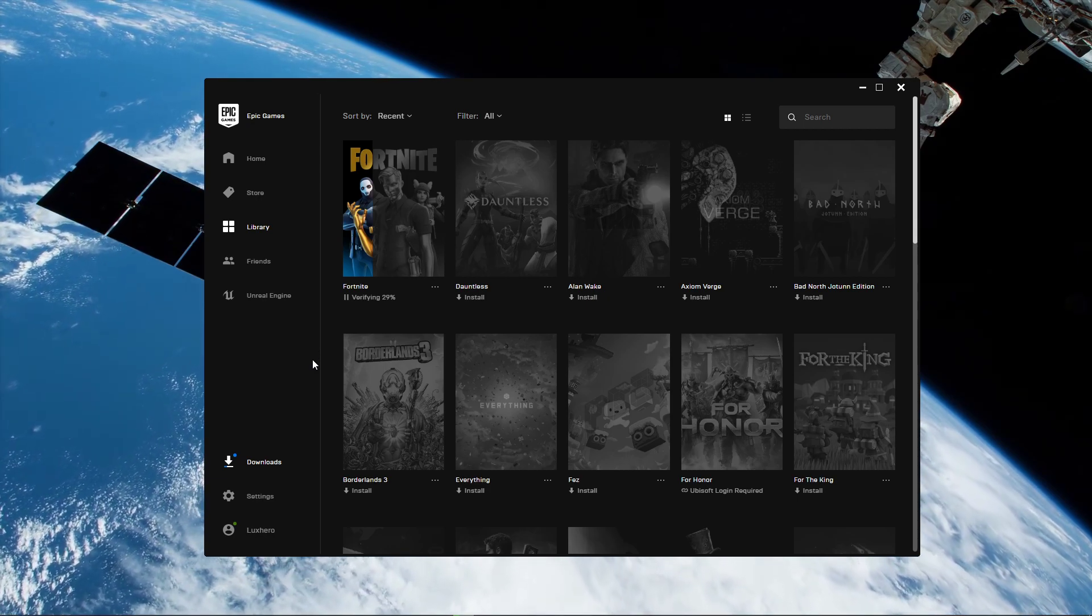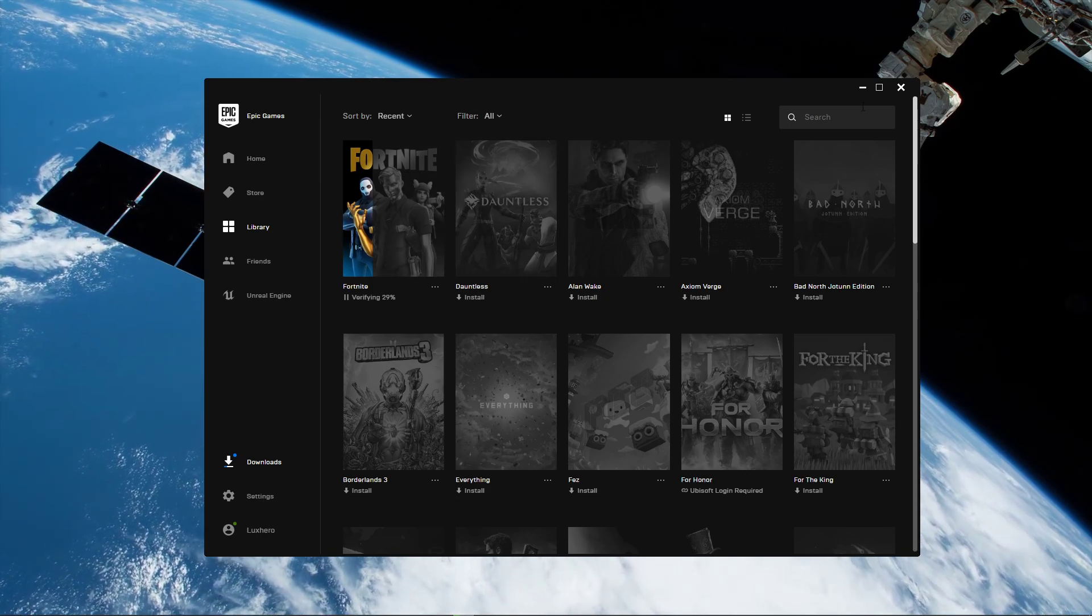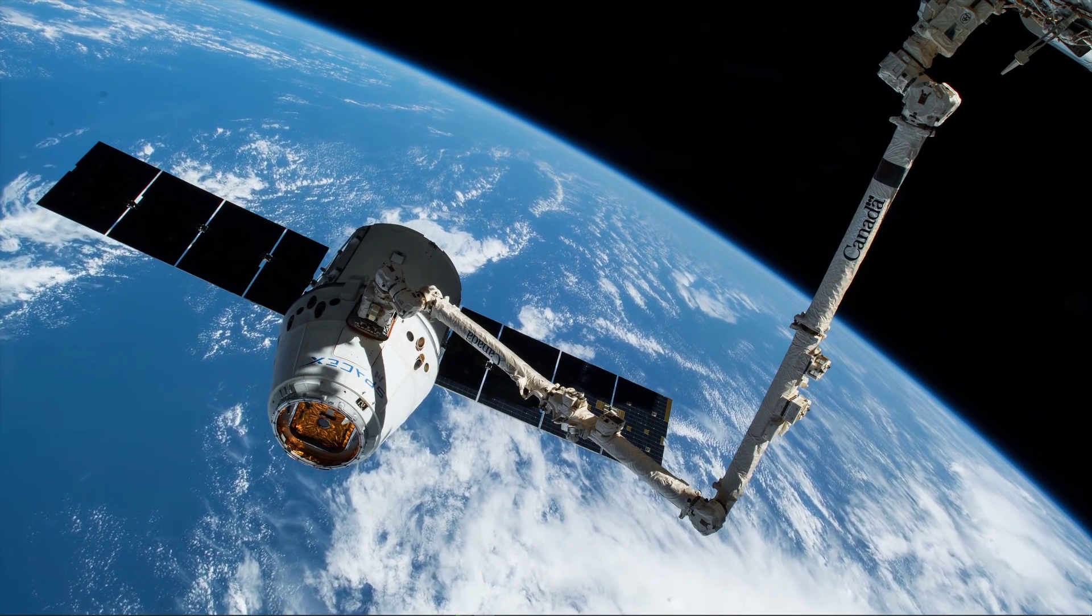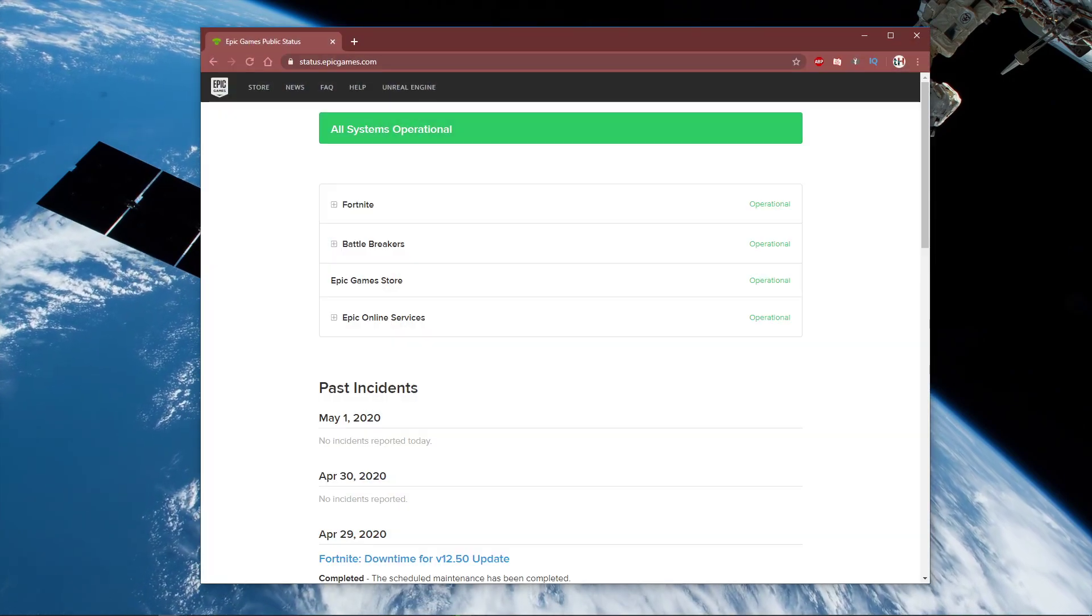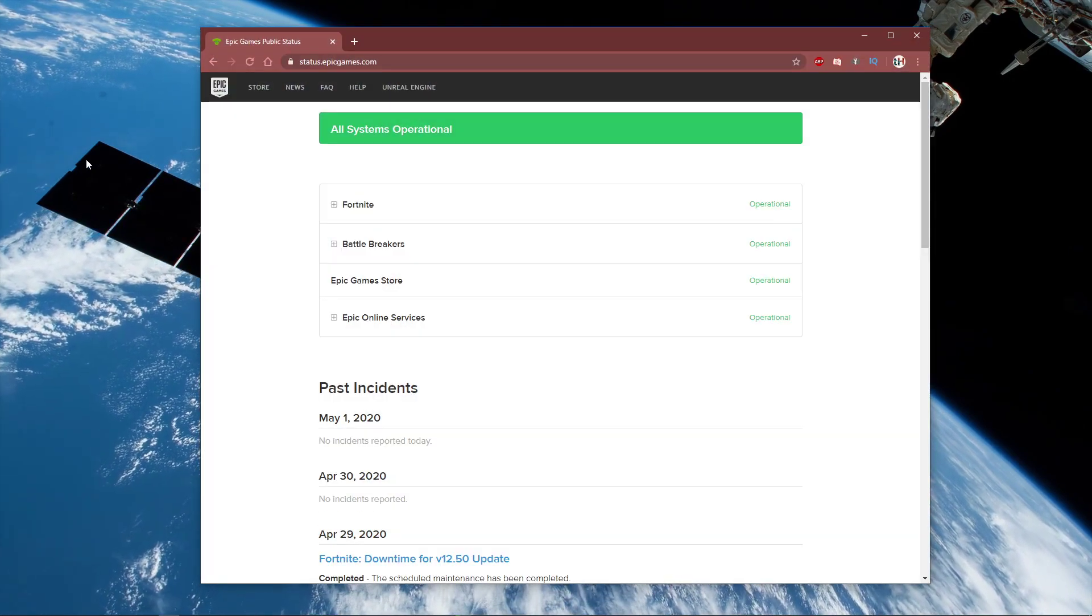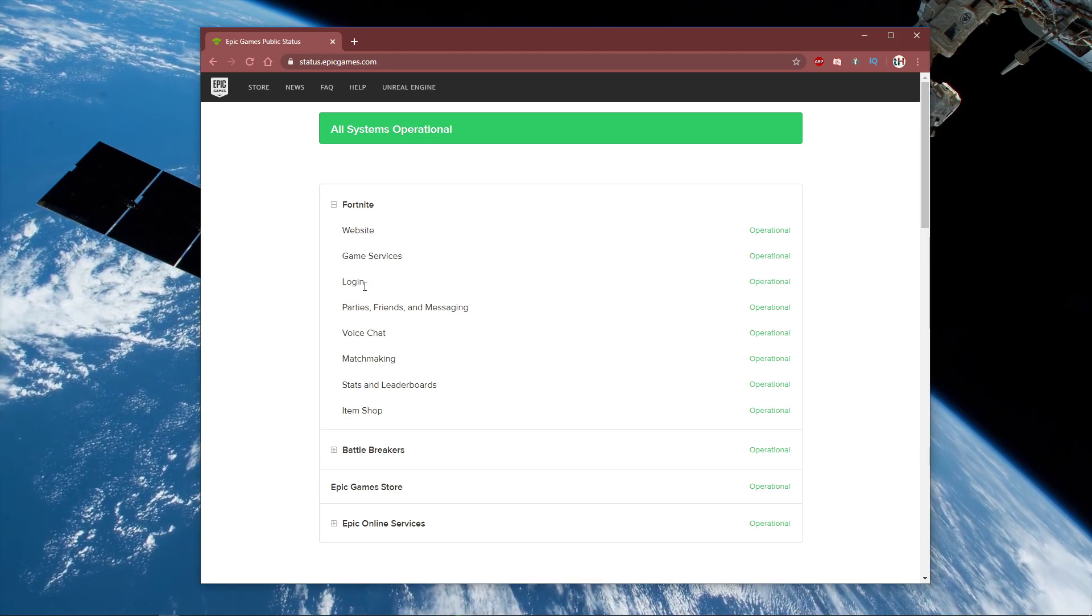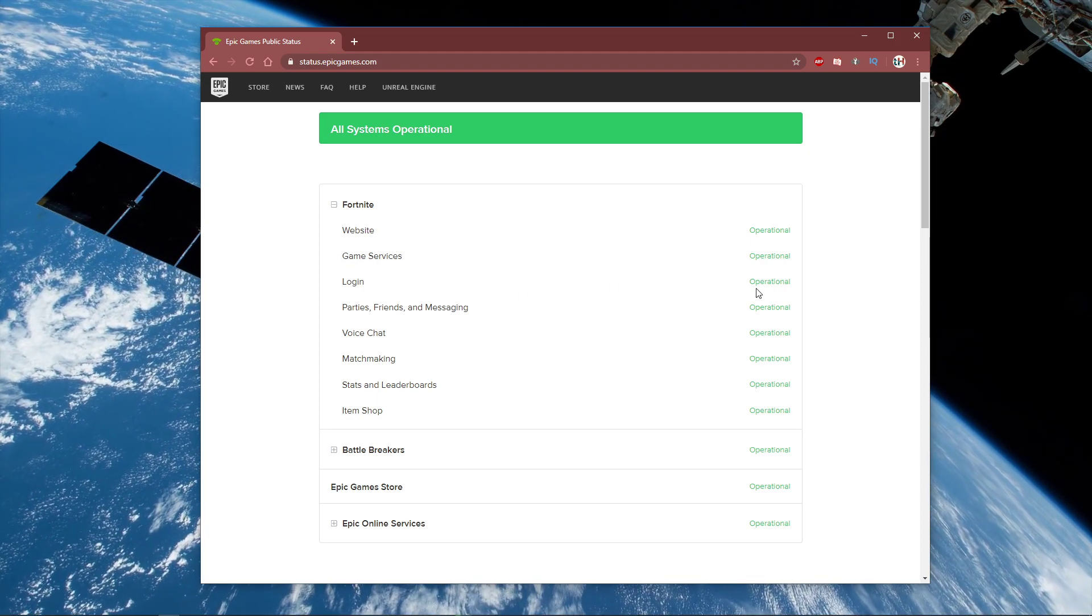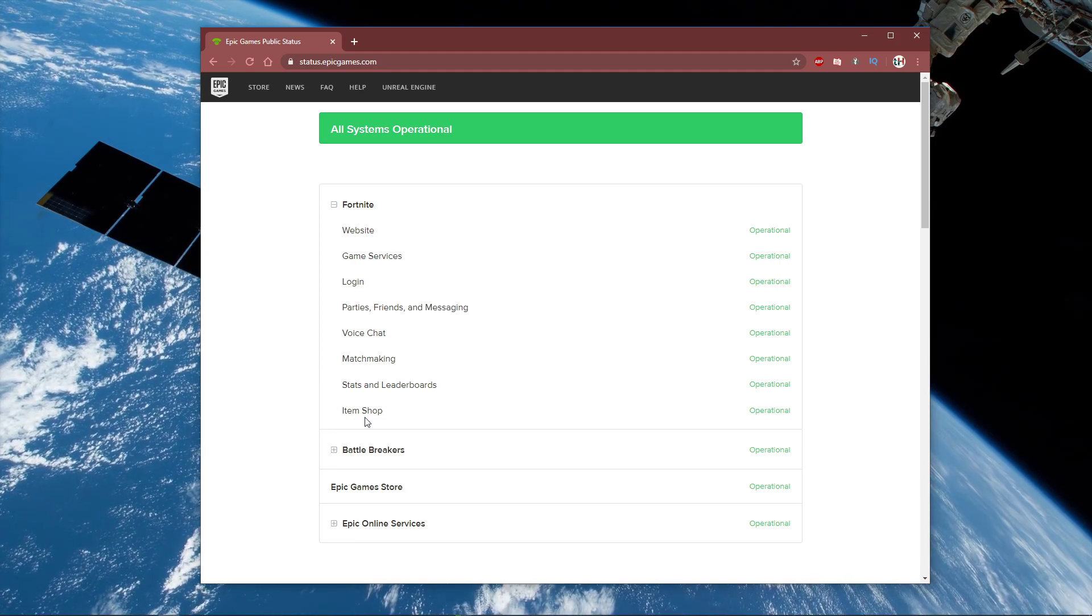Fortnite should now start without being stuck on a loading screen. In case the problem persists, then the Fortnite or Epic Games servers might not be operational. When clicking on the link in the description, you will be able to verify if there are server problems which prevent you from loading into the game.